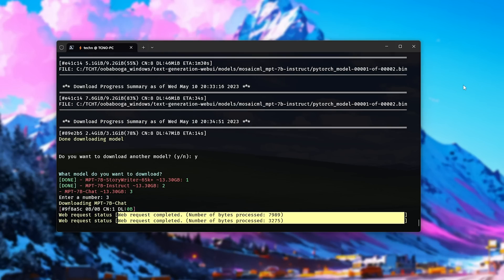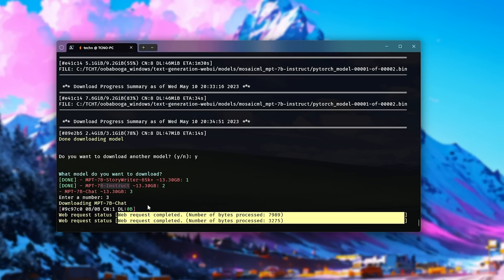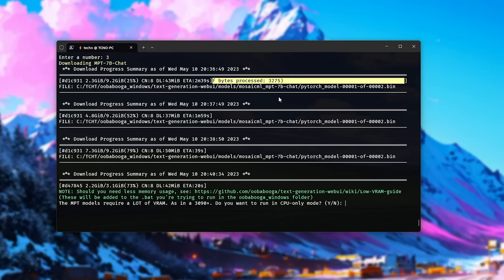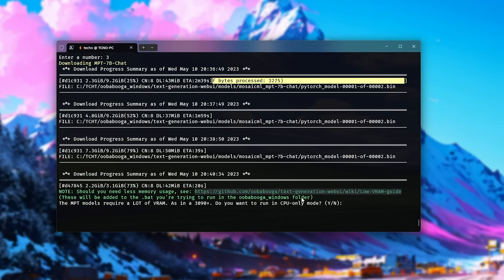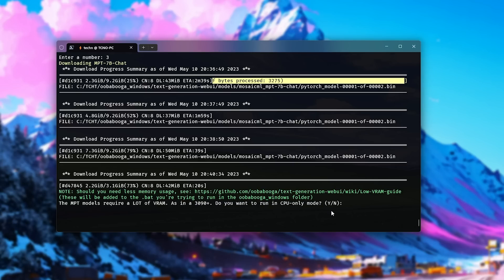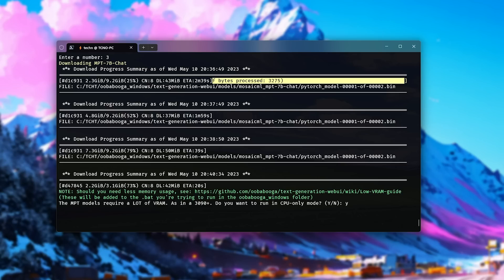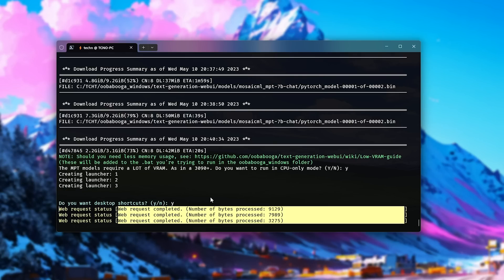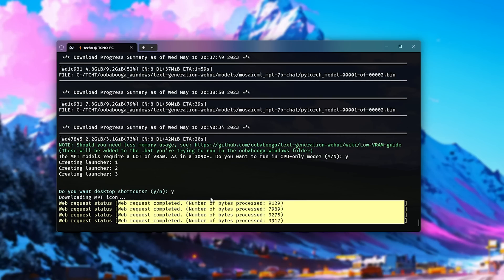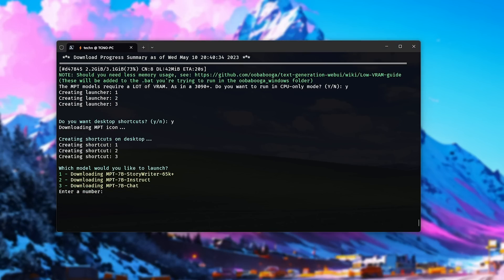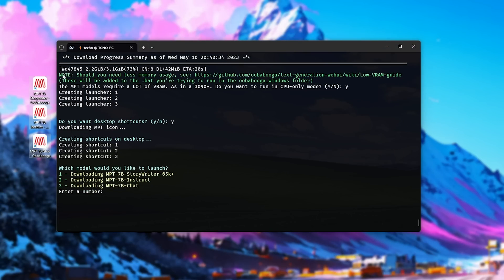Now the differences between these is the chat will give you a ChatGPT-like experience. StoryWriter and Instruct work a little bit differently, so I've set them up to work with the notebook mode instead of chat mode in Oobabooga Desktop. But we'll see that in just a moment. All right, there we go. Now quickly, a note before you continue. You can use these low VRAM tips here, but unfortunately with this model you'd need a ton of VRAM being around at least 16 gigabytes. So as in a 3090 Plus or a 4090 Plus, do you want to run in CPU-only mode? If you're like me with a 3080 or anything less, hit Y and enter. There we go. Now do we want desktop shortcuts? I'll say yes here. It'll download the shortcut from our website, create the shortcuts, and shortly after they'll appear here.